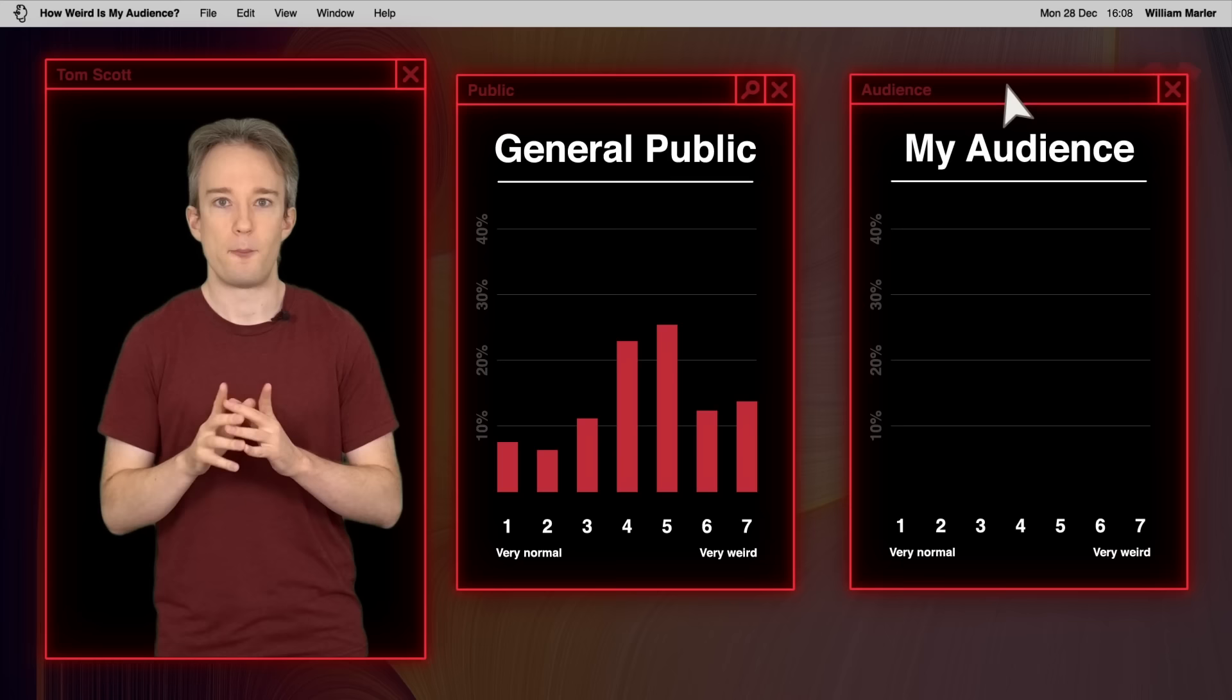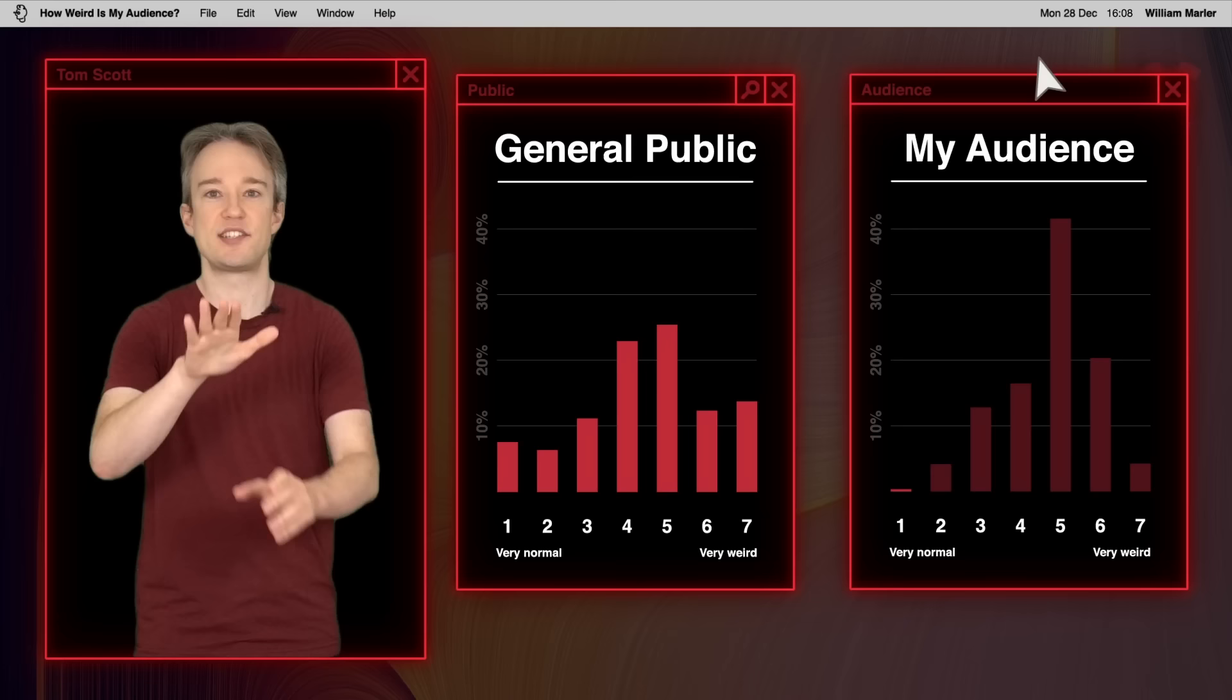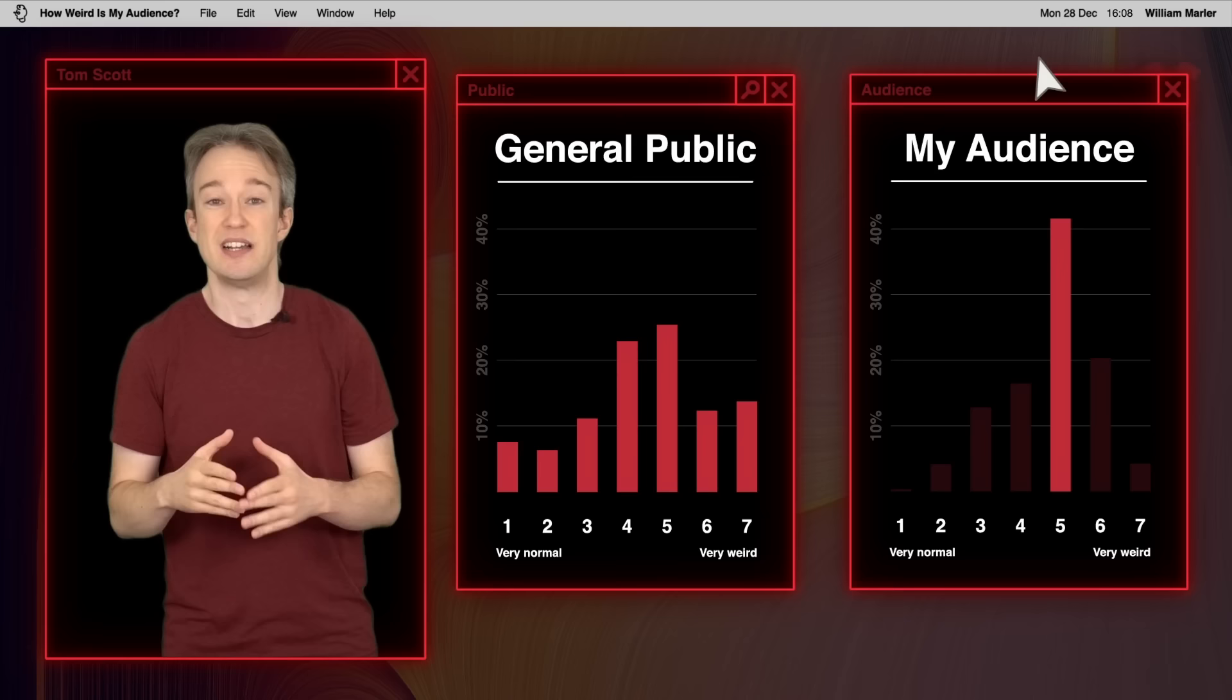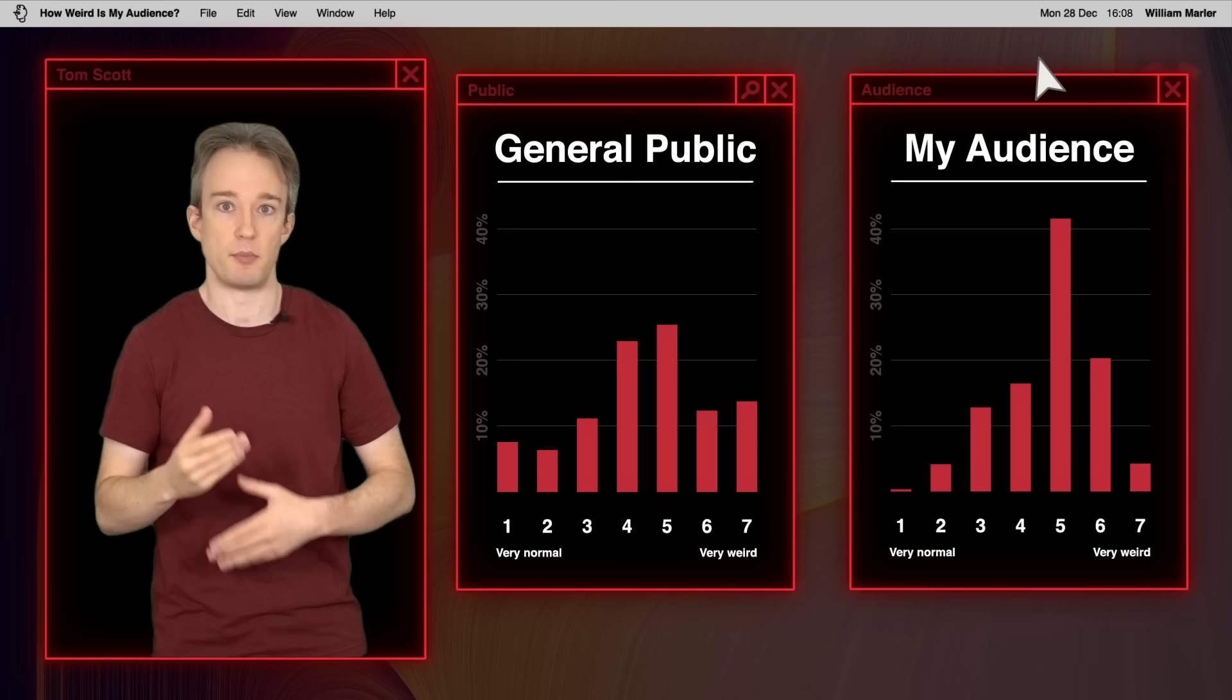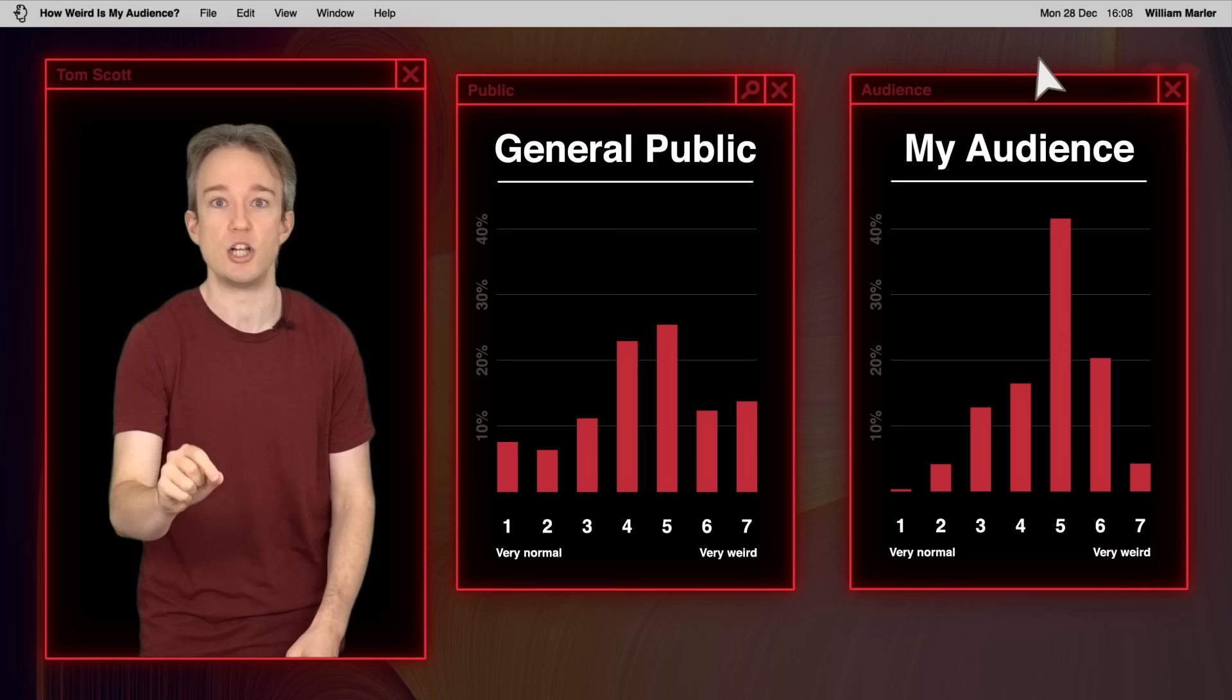But for this audience, almost no one wants to think of themselves as being very normal. Less than half a percent, and under 5% think of themselves as very weird. More than 40% describe themselves as slightly more weird than average. Don't get me wrong, that's still the majority opinion of the public as well. It turns out most people like to think they're just a little bit out there compared to the world. But the people in this audience are much, much less likely to think of themselves as being on the extreme ends of the scale in either direction.